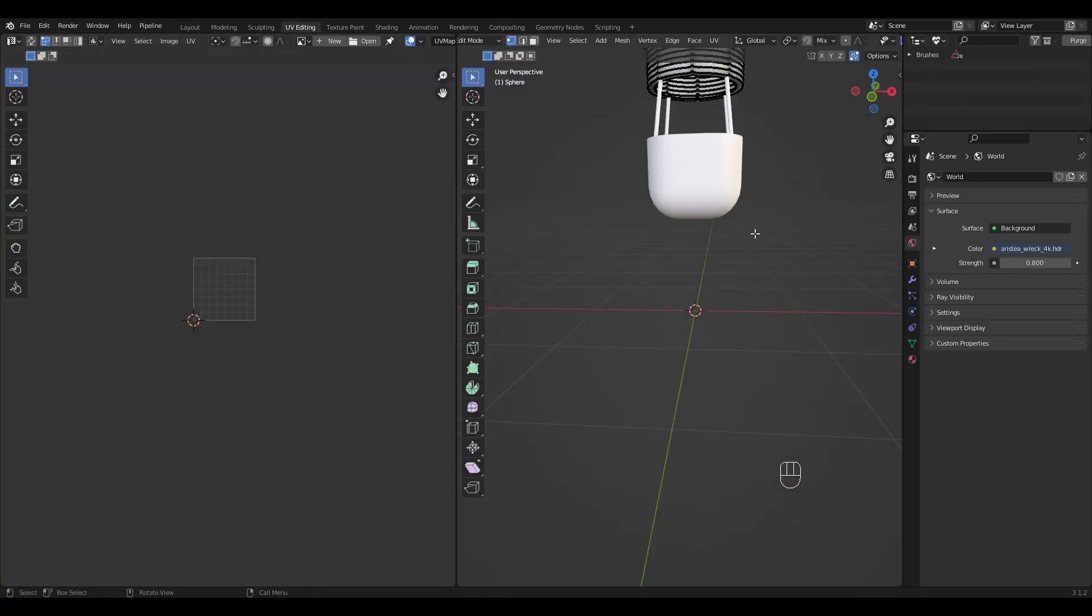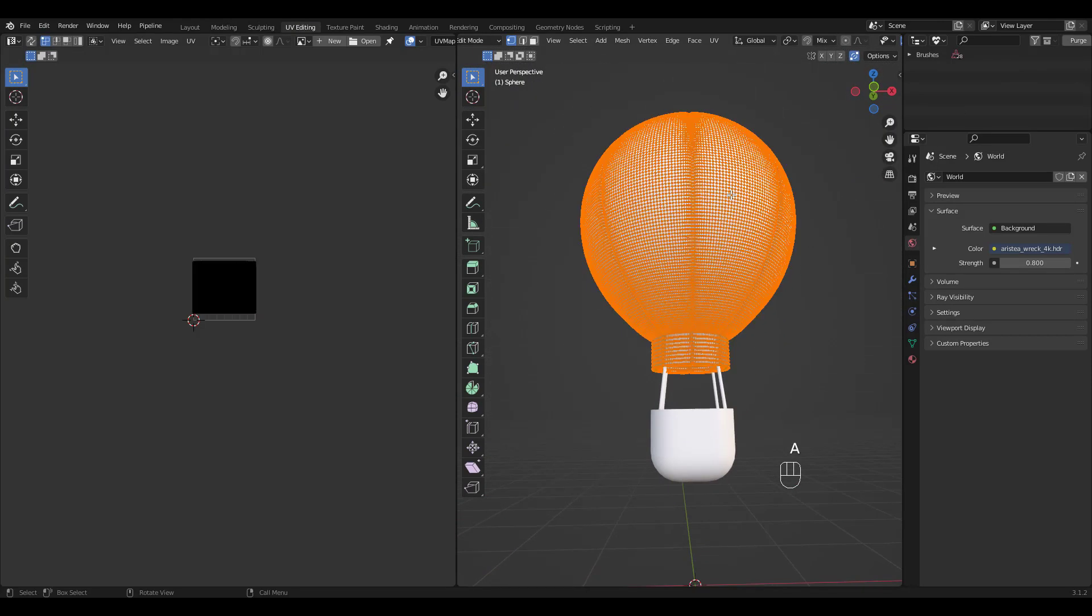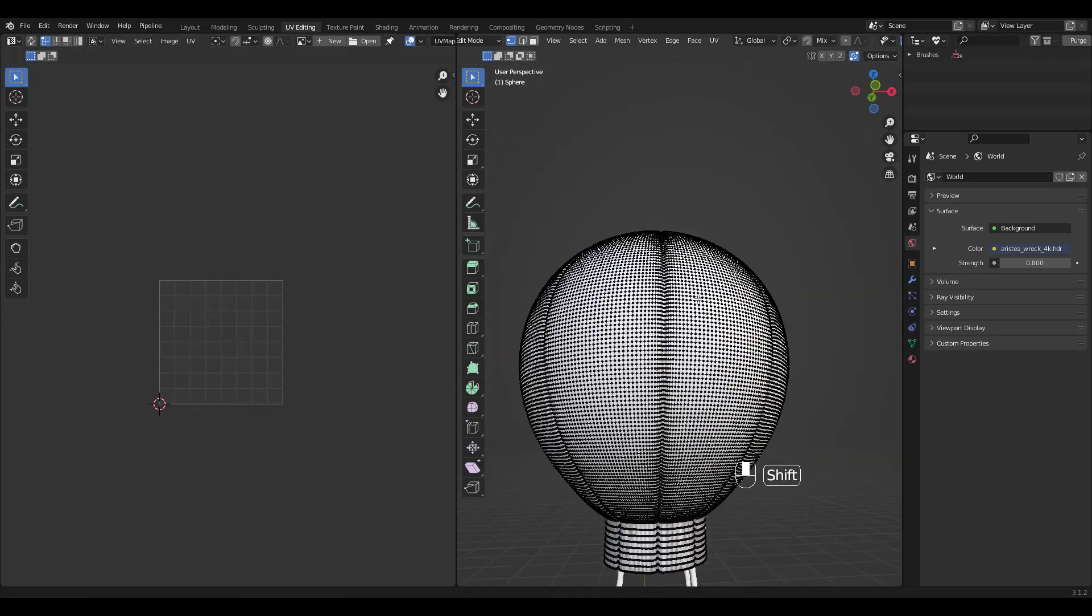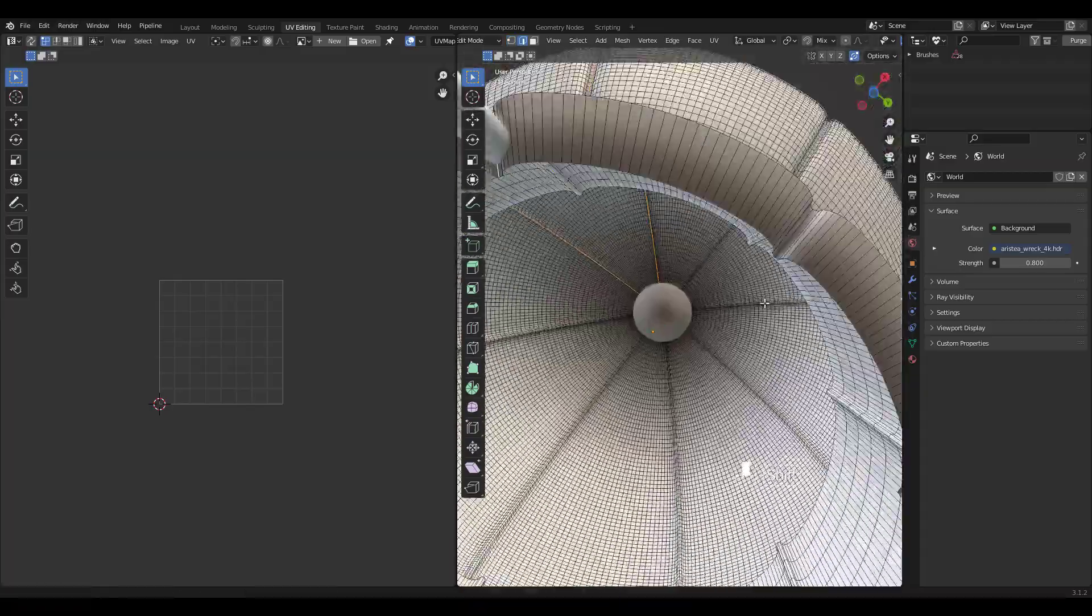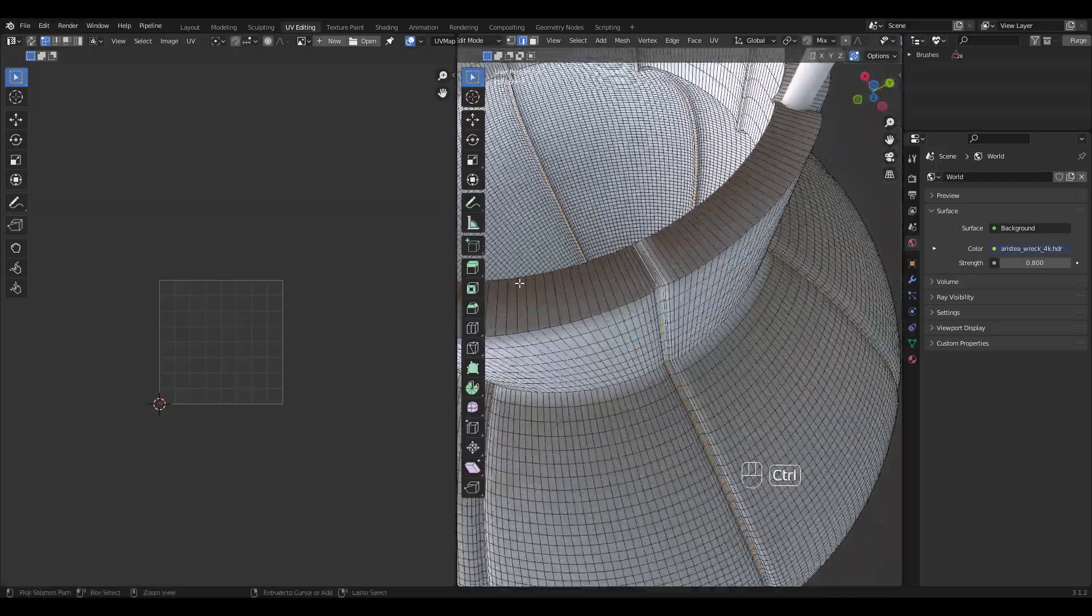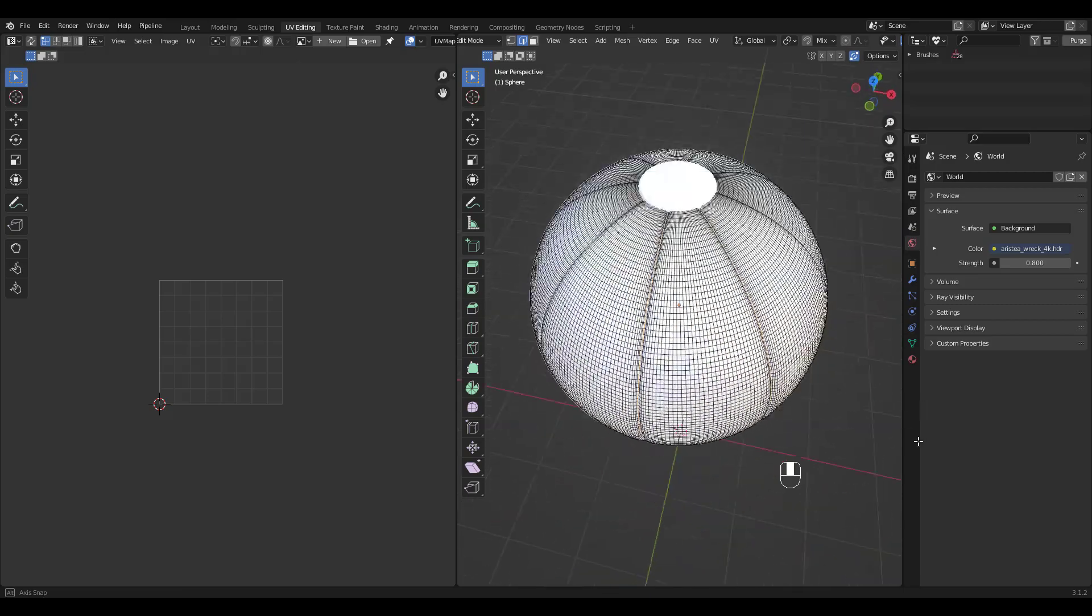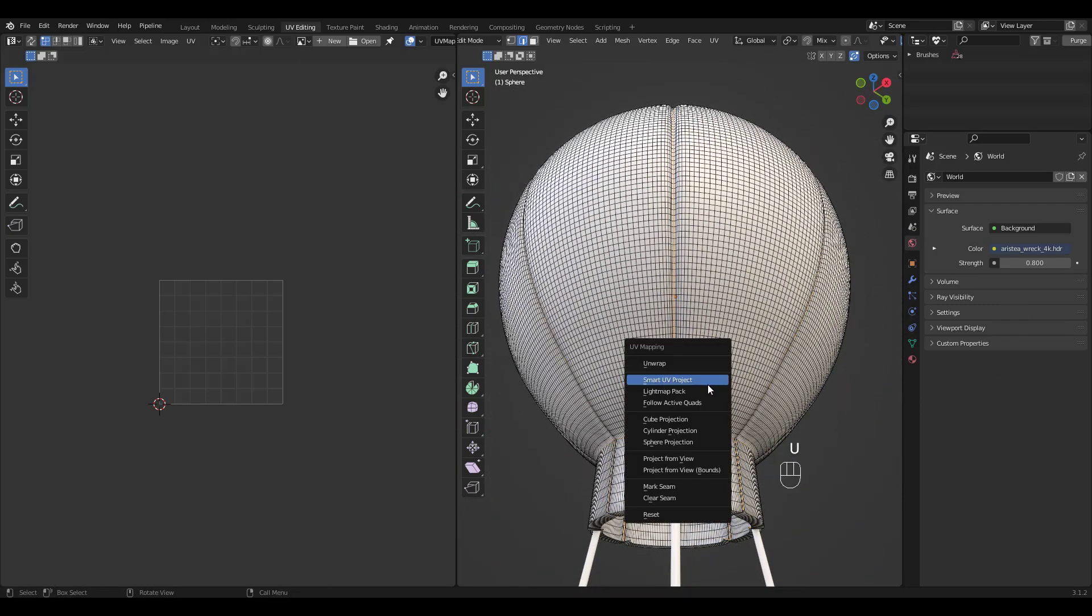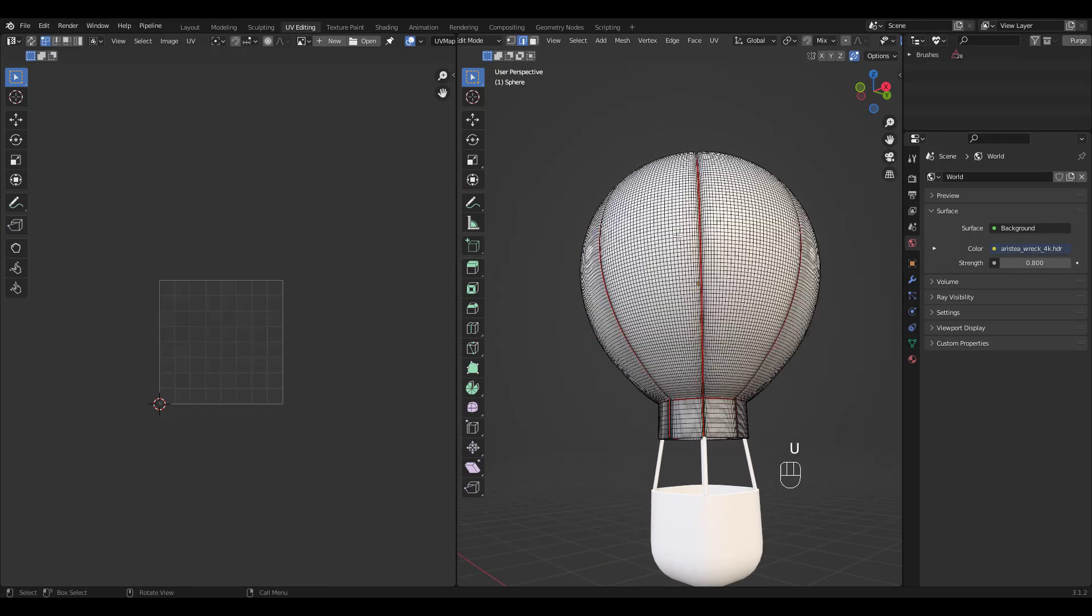Go to UV Editing Workspace and select All. We don't want this lump so we'll have to mark some seams. Press 2 for Edge Select and select these edge loops that we may want to color different. When done, press U and choose Mark Seam. Now select All, press U again and choose Unwrap this time.